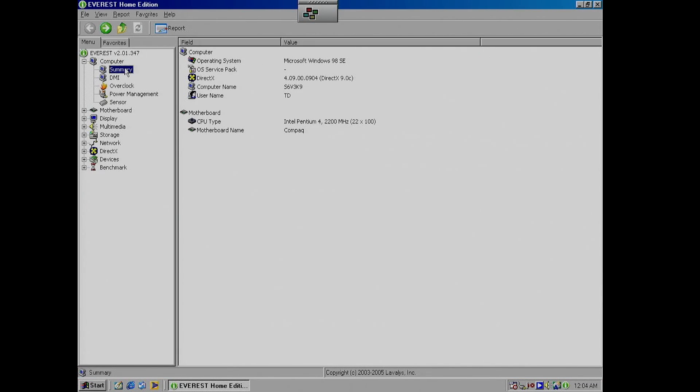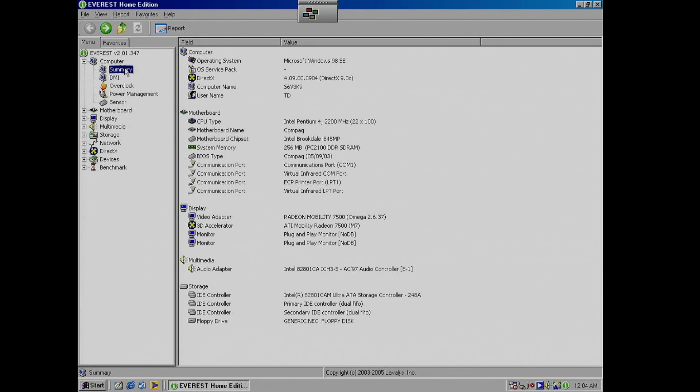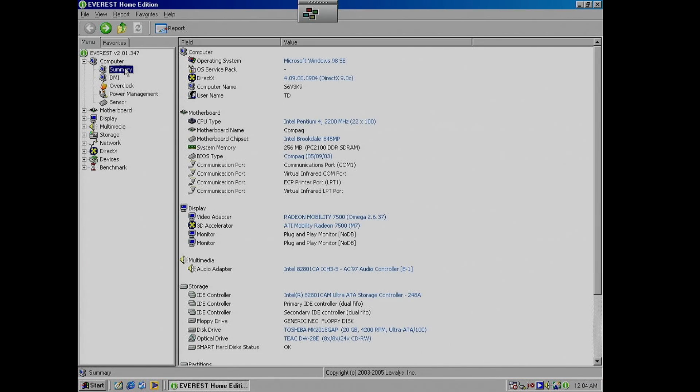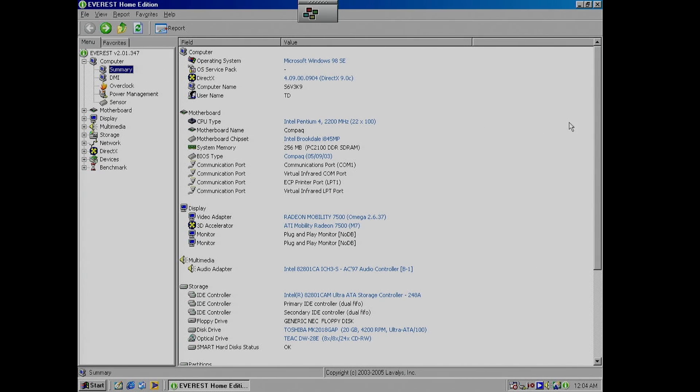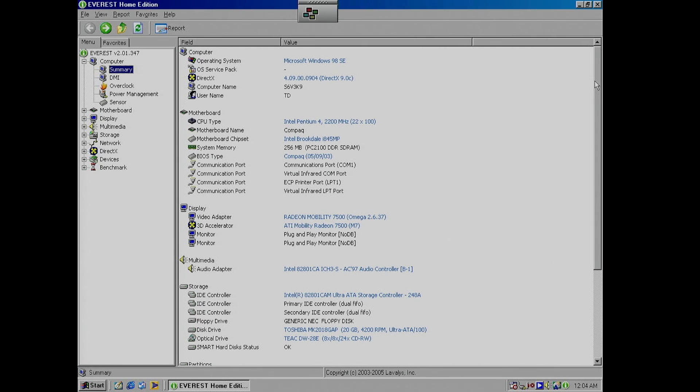Standard stuff here, Pentium 4 at 2.2GHz, an i845MP chipset, 256MB of RAM, might be worth putting in another 256MB later. Radeon Mobility 7500 using the Omega drivers.